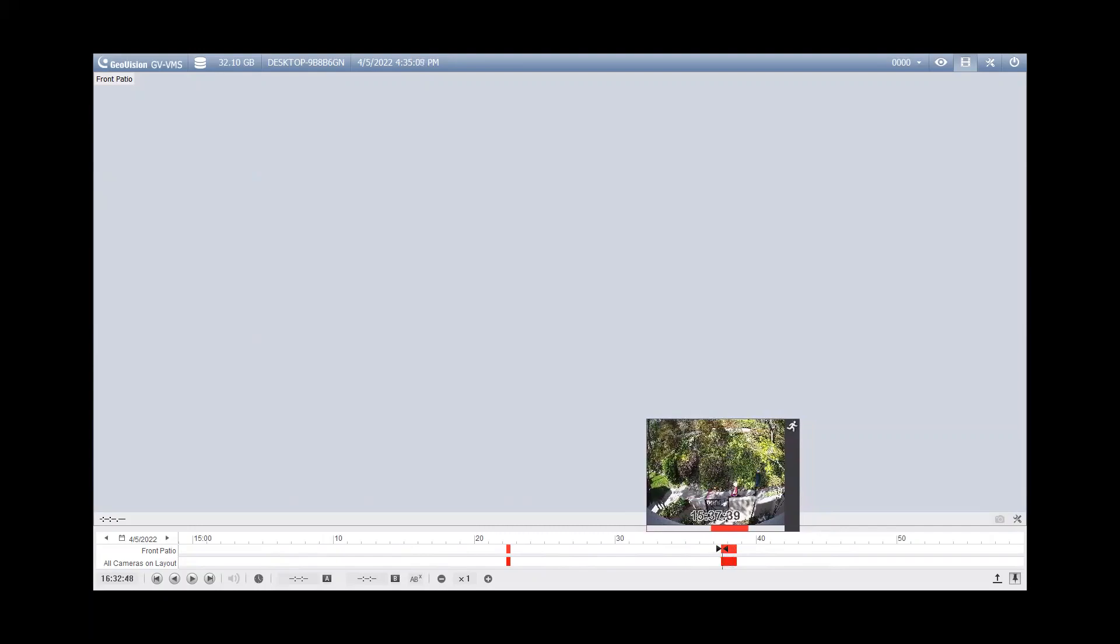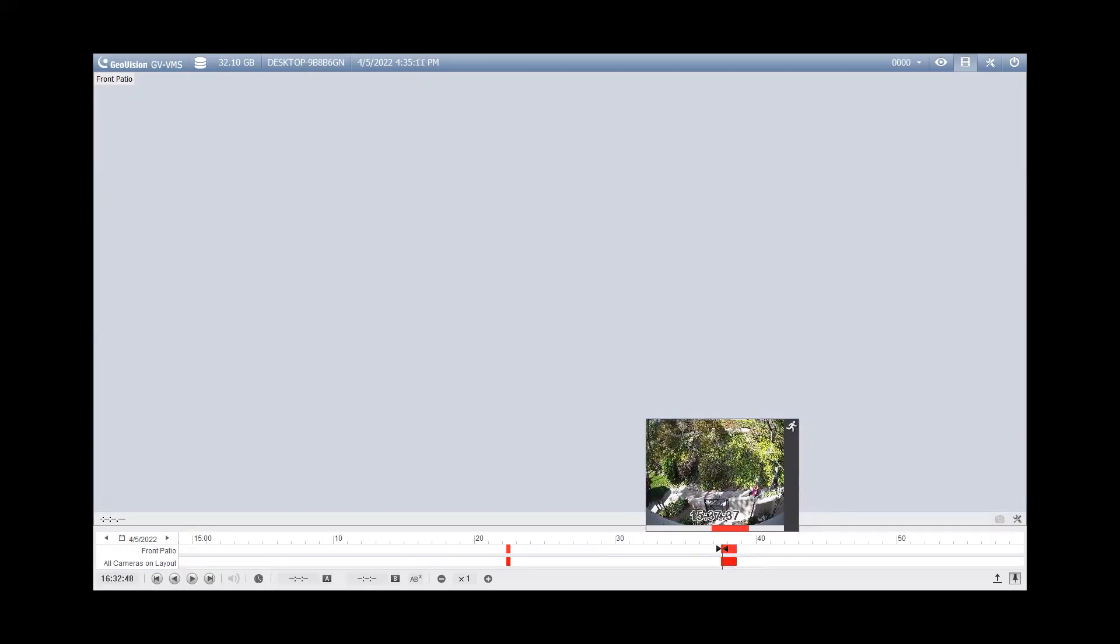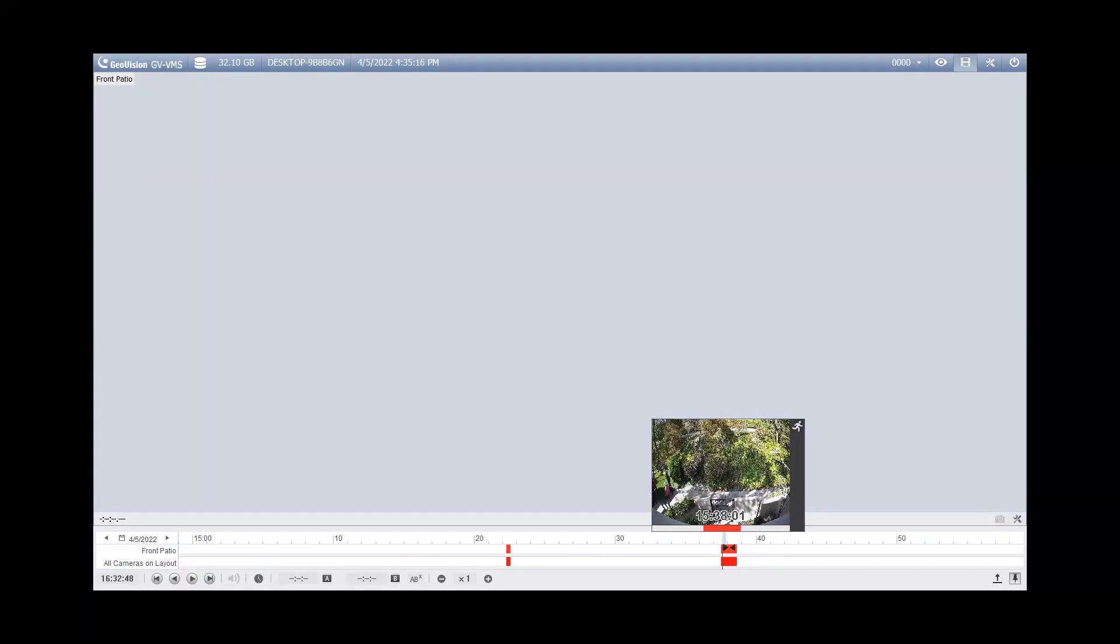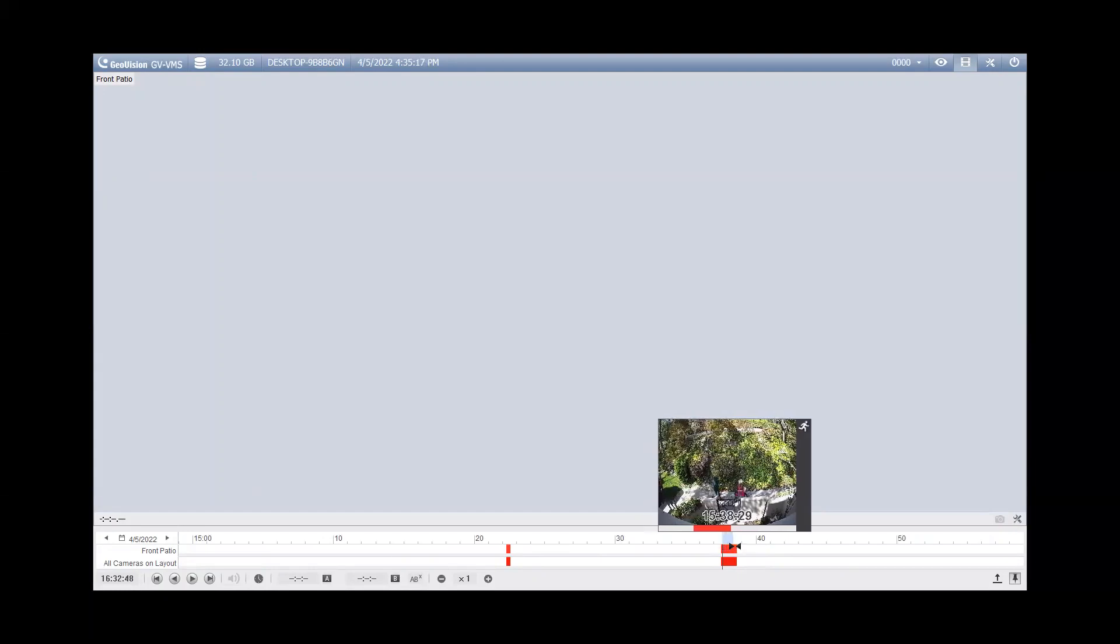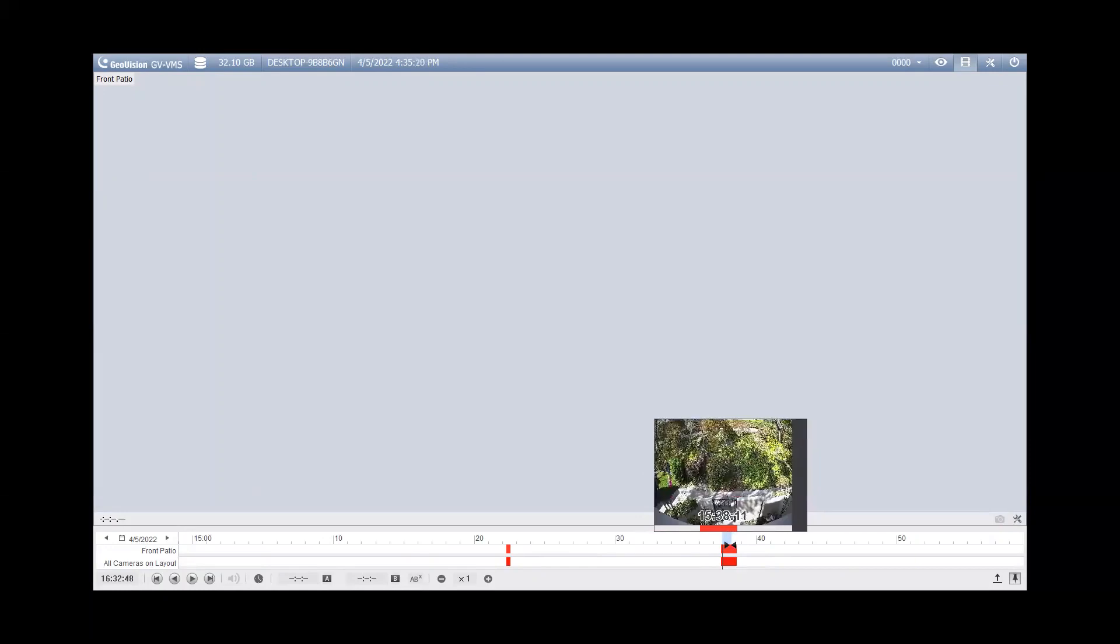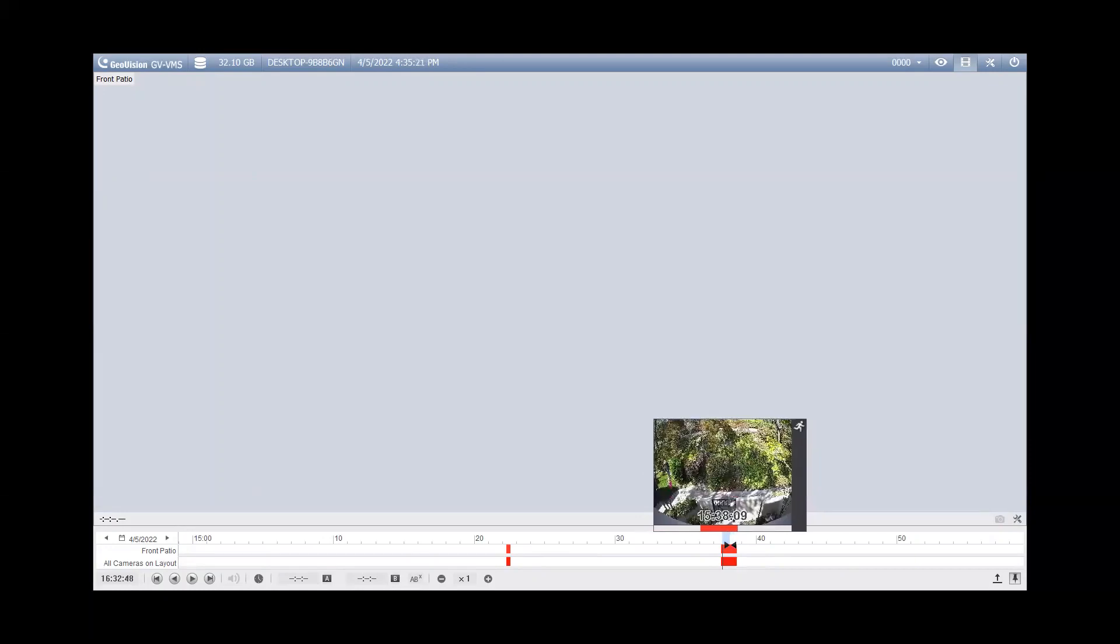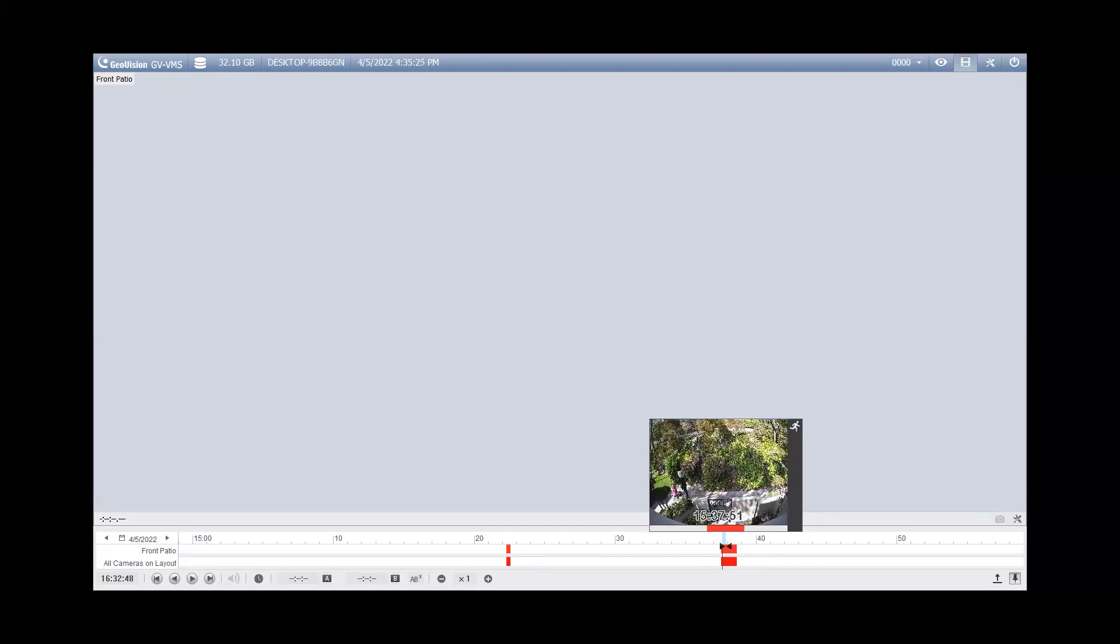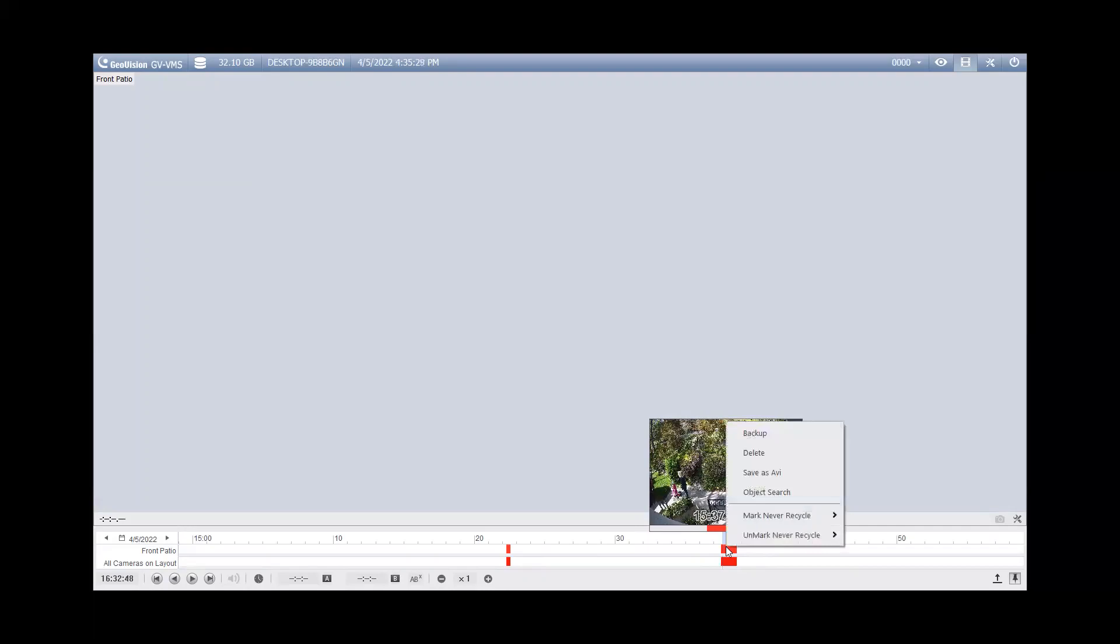Once you have found the event that you want to back up, you can just put your mouse at the beginning of it, right click, hold, and then drag, and you'll notice that it puts a blue highlight on that timeline and it will also update your timestamp in the preview window. Once you've got to the end of your clip, you can then release your right click on your mouse and you'll see a menu that comes up.